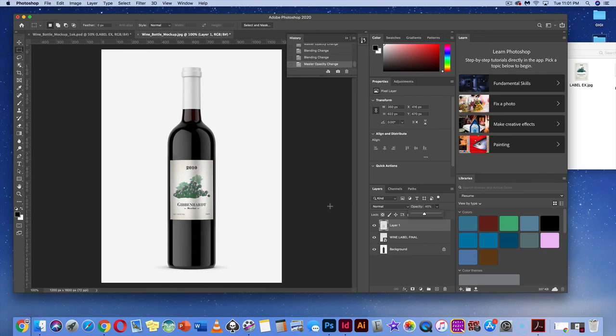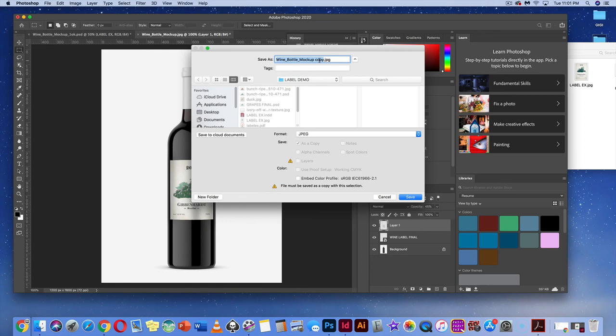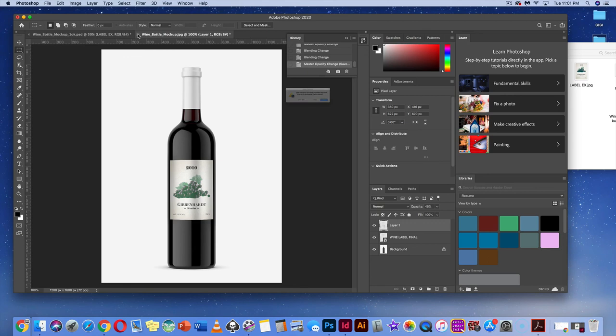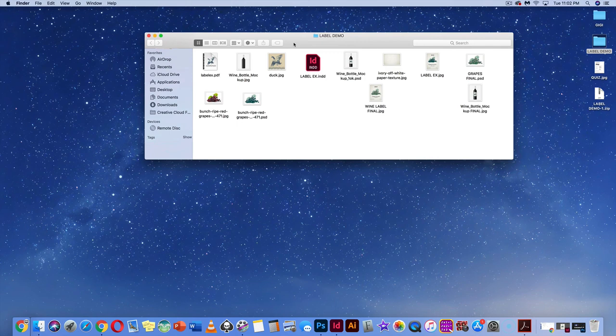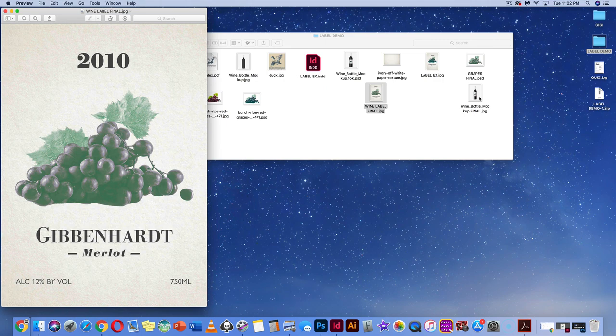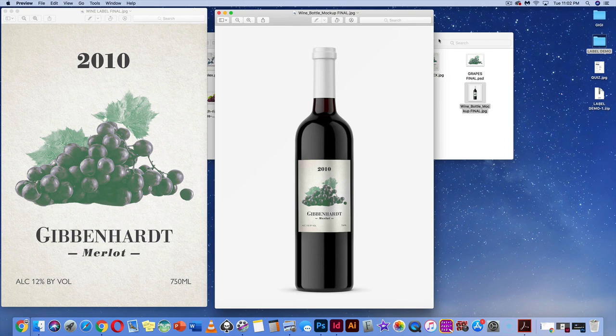That's our demo. Save the file to your computer as a JPEG — name it 'wine bottle mockup final,' save to the label demo folder, and hit OK. You can now go to the folder and preview the final work: the JPEG of the label and the wine bottle mockup. For the final submission, turn in a PDF of the label and a JPEG of the label placed on the wine bottle. Good luck, everybody.